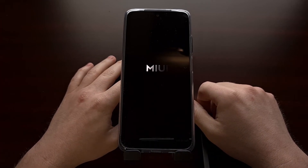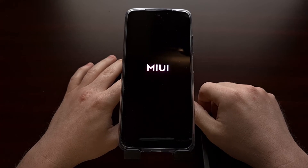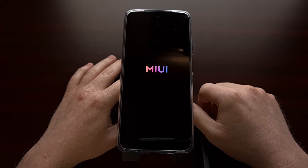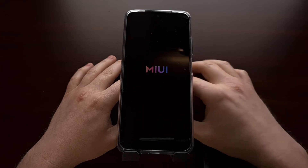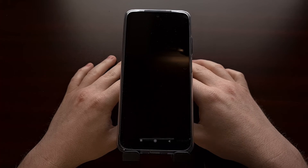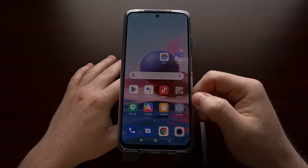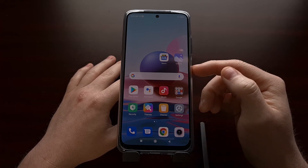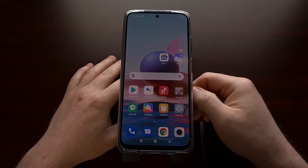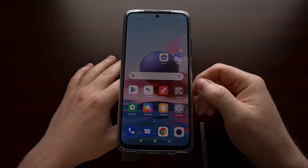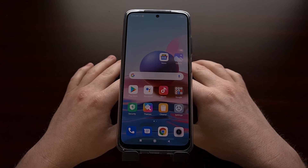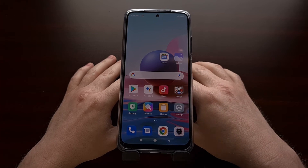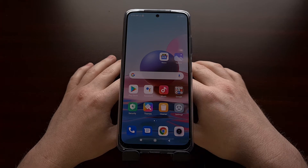Now, assuming you don't have anything wrong with your Android install — meaning Xiaomi's MIUI has not bugged out — you should be able to boot right back into Android just by pressing and holding the power button to force the device to restart. Assuming the operating system is in good shape, you will boot right back into Android.